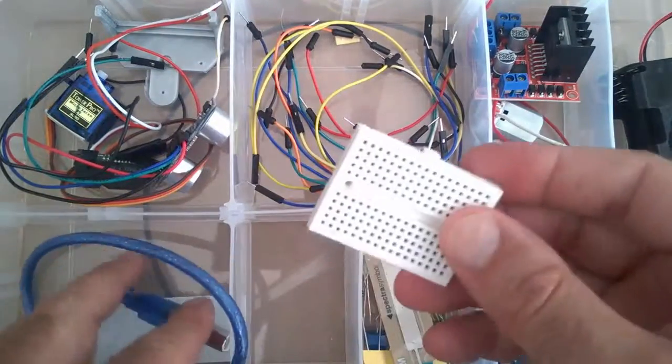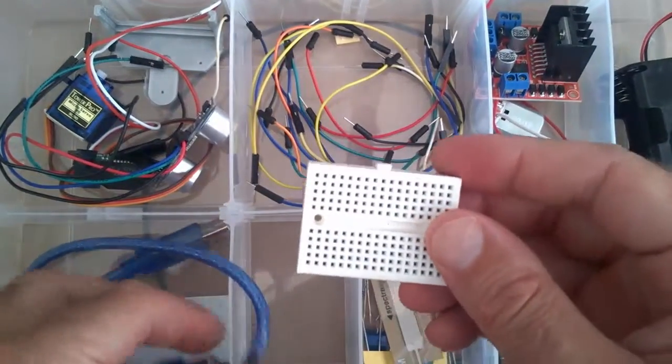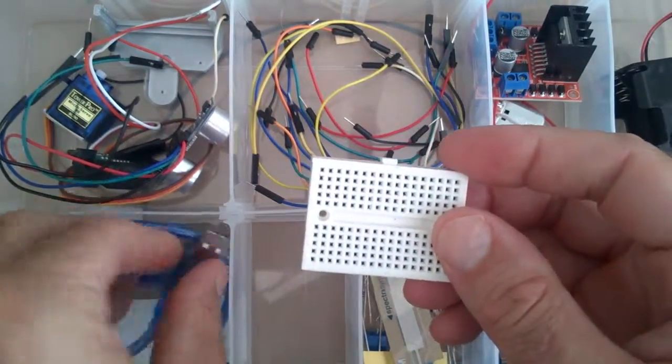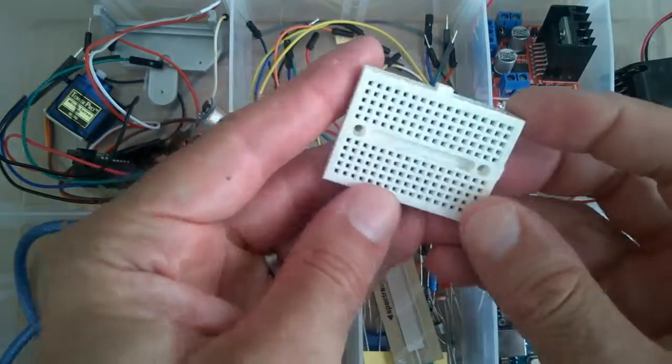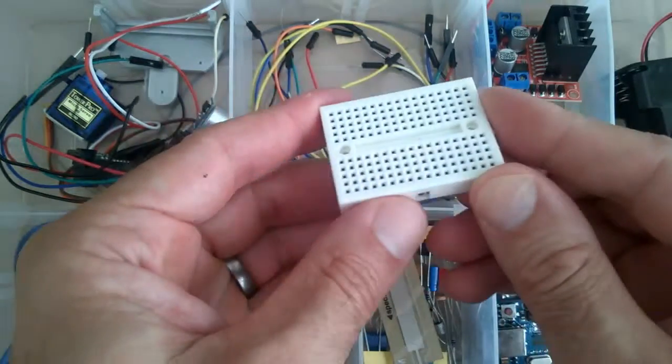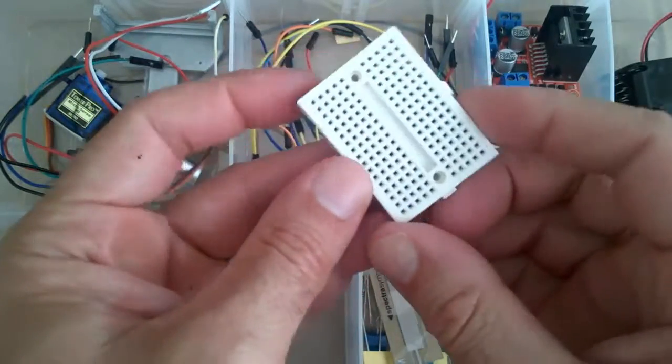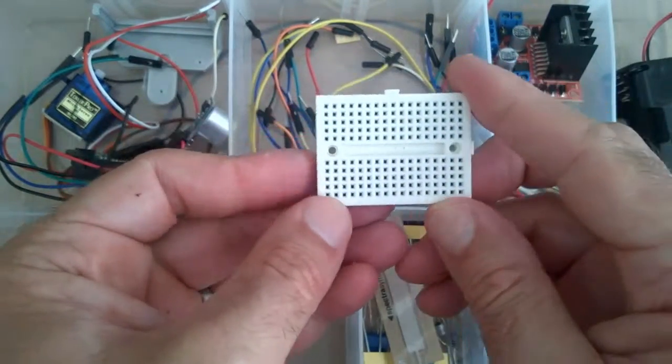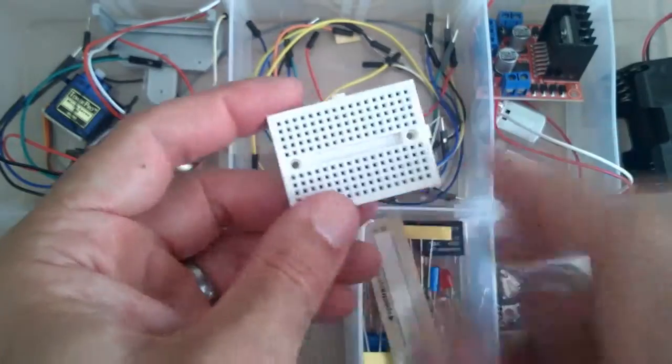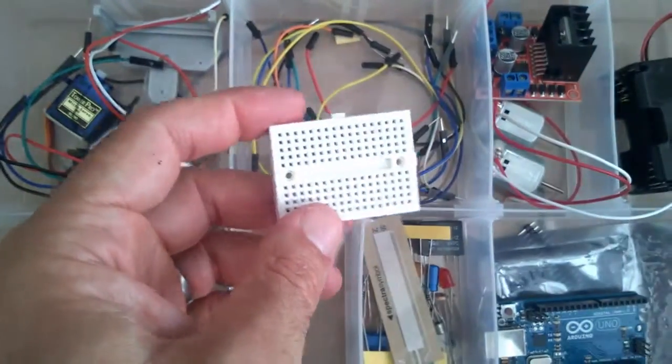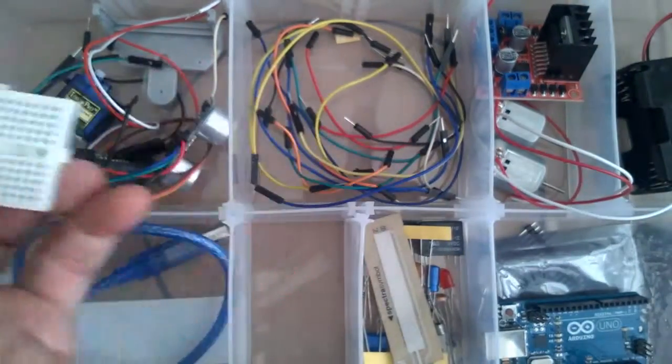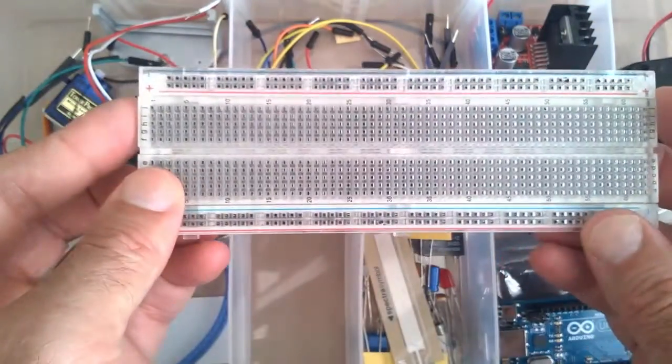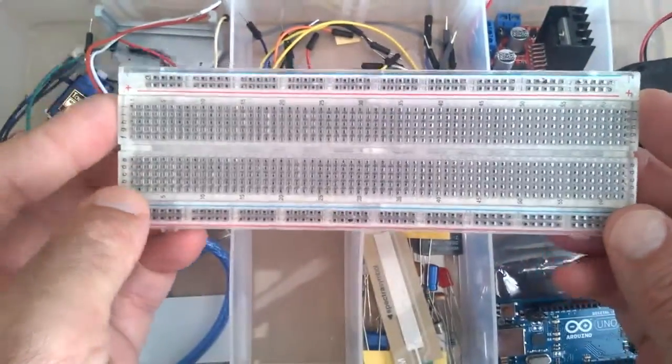I've got a little mini breadboard here and this is quite sufficient for all of the lessons in this series, although you might want to get something a bit more substantial.